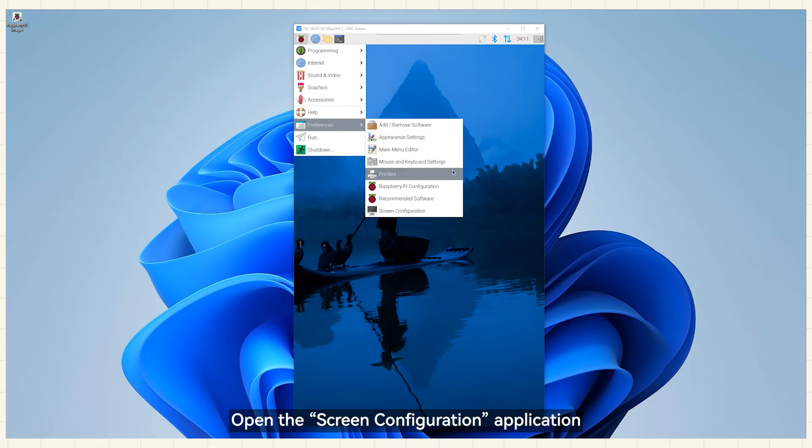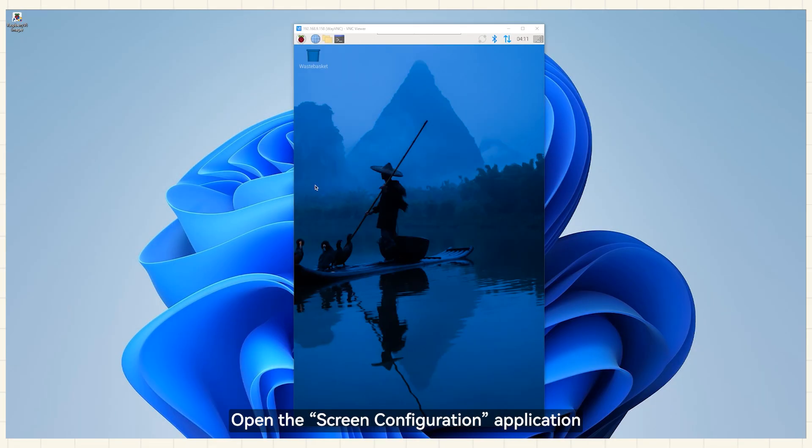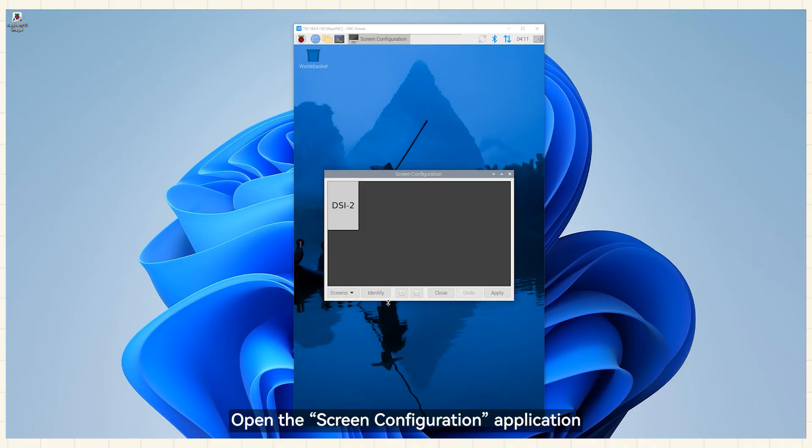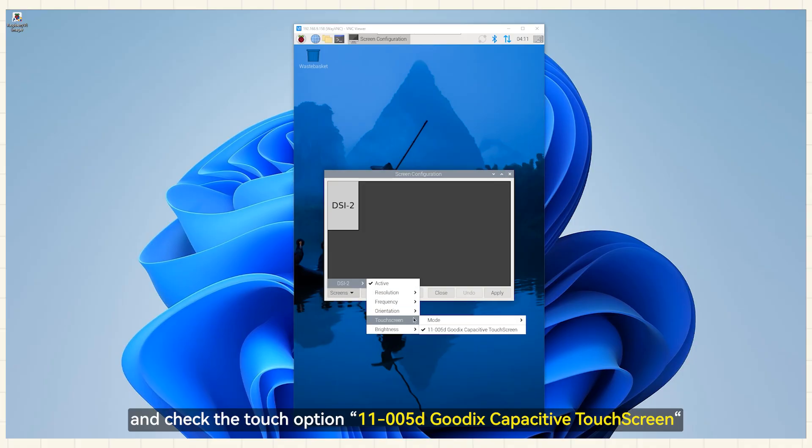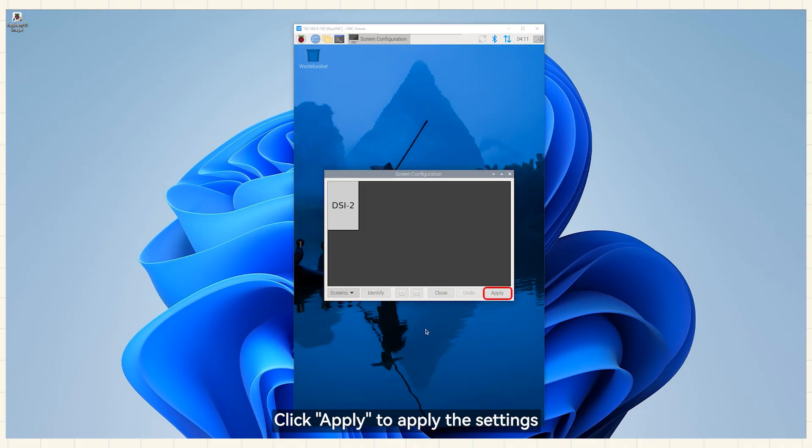Open the Screen Configuration application. Go to Screen DSi-2 Touchscreen and check the Touch option. Click Apply to apply the settings.